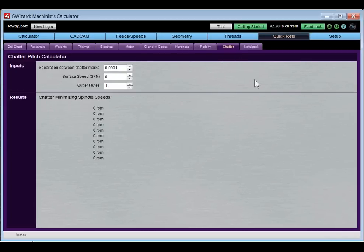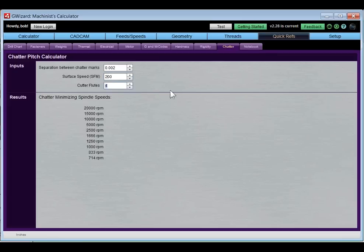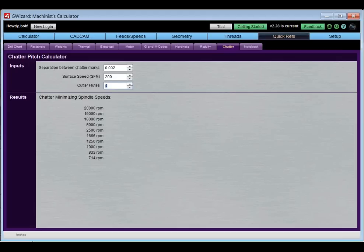We also have a chatter calculator. If you're getting chatter in your milling operations and can measure the separation of the chatter marks — say they're 2 thousandths apart — running at 200 SFM with a four-flute cutter, it shows a table of optimum spindle speeds to minimize that chatter. Chatter is a resonance phenomenon, and these spindle speeds act like noise-canceling headphones, creating an opposite resonance that cancels out the chatter. You can really minimize it quite a lot using these principles.